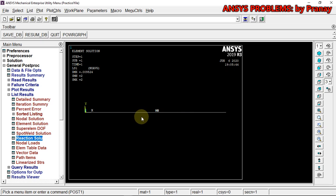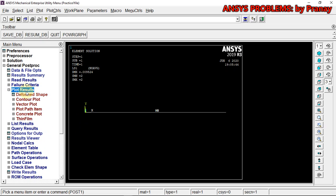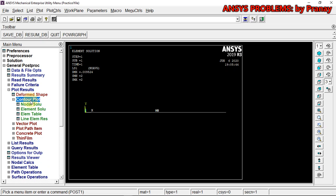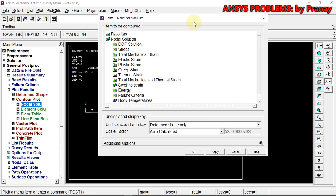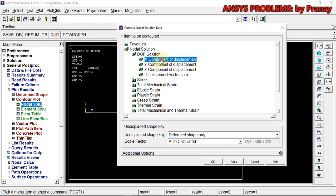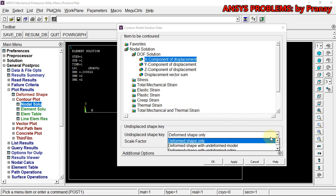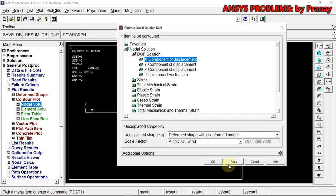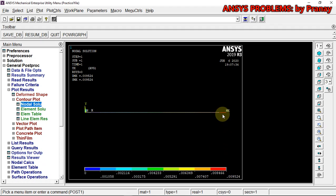Next we plot the displacement results. Go to Plot Results > Contour Plot > Nodal Solution. We need DOF Solution > X Component of displacement. I am going to select Deformed Plus Undeformed model to see the changes properly. Click OK. We can see the displacement values.